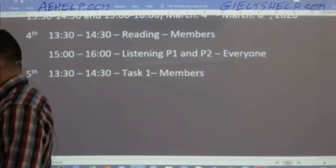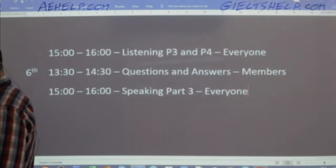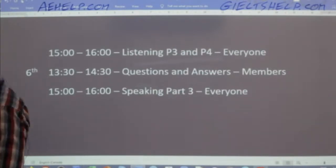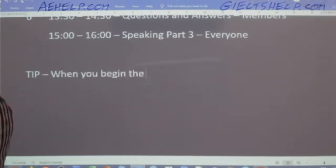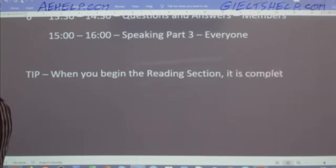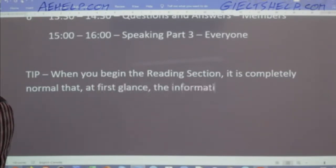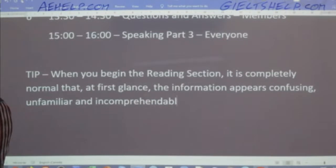The more you read, the more you use your mind, the clearer everything will become. It's really scary in the IELTS when you get to the reading passage and it seems like everything's a mystery, but it is really important to stay calm and focus on strategy. When you begin the reading section, it is completely normal that, at first glance, the information appears confusing, unfamiliar, and incomprehensible.